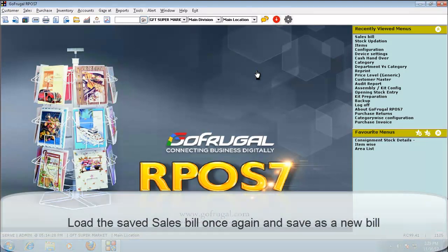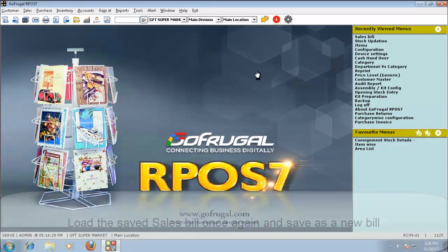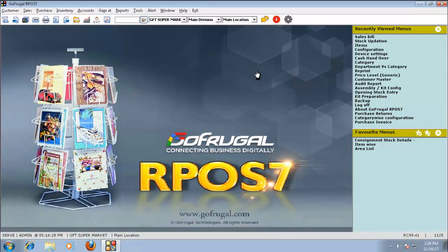For example, consider you have made a bill for a particular customer last month and the same customer comes to your shop once again and asks for the same set of items. In this case, with that bill number or customer name, you will be able to load the same set of items that was already sold in the sales bill.